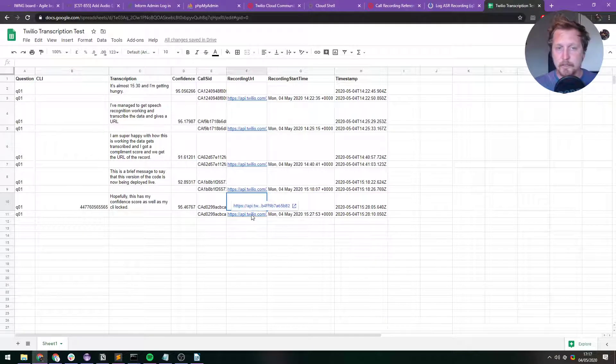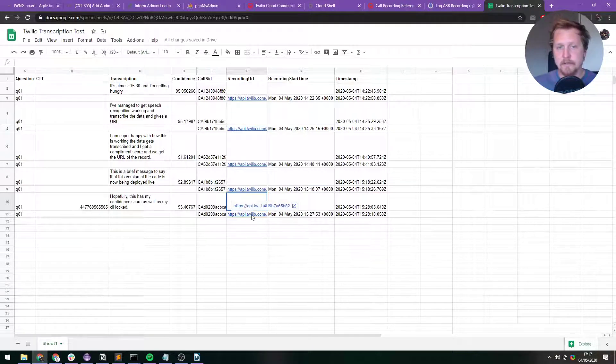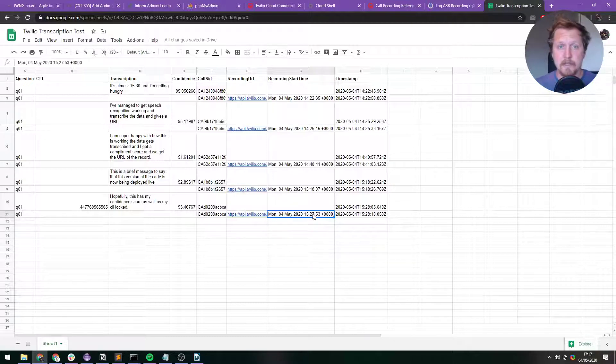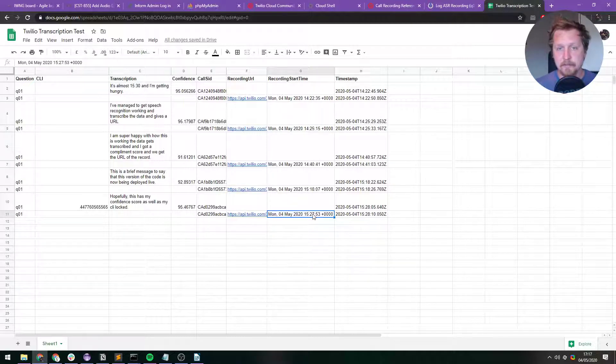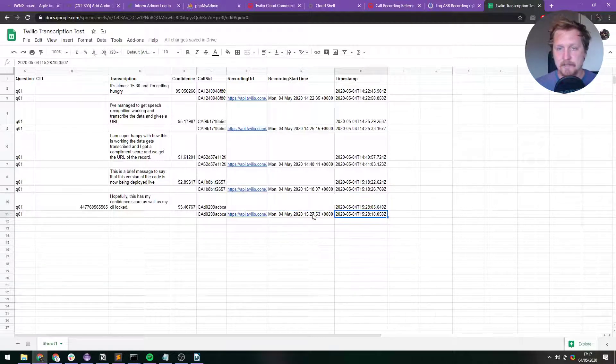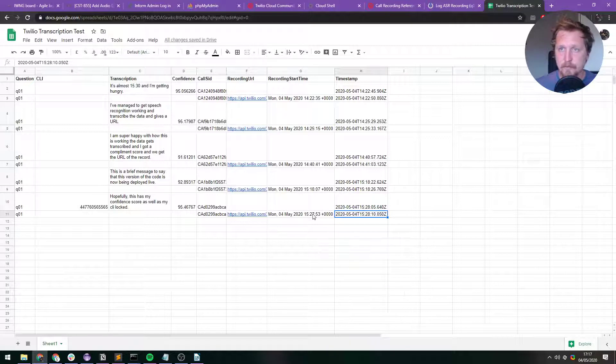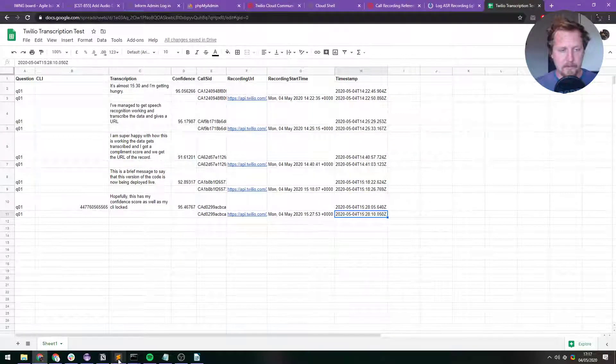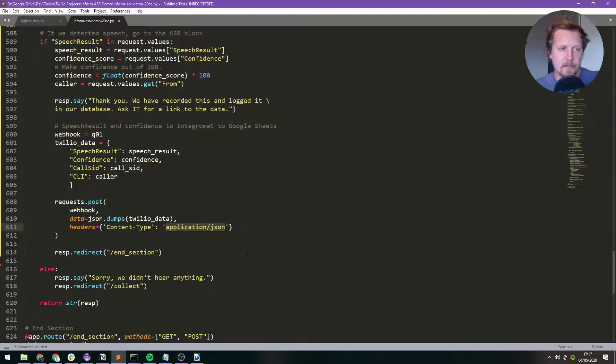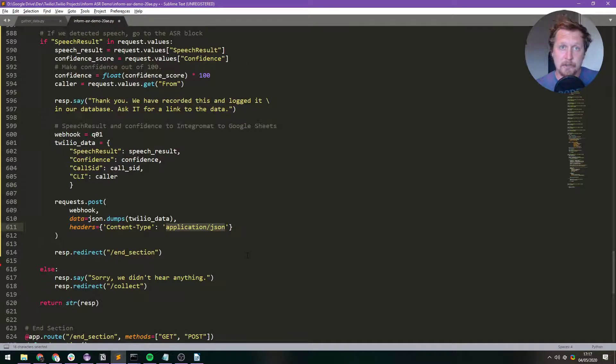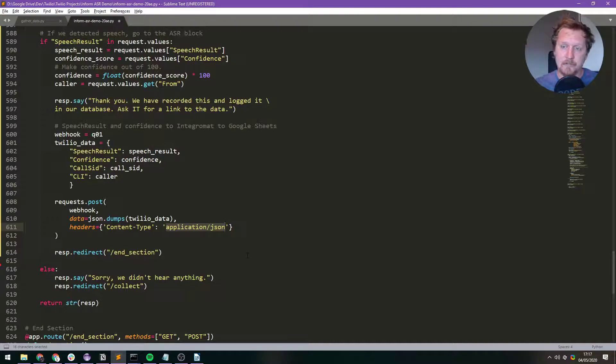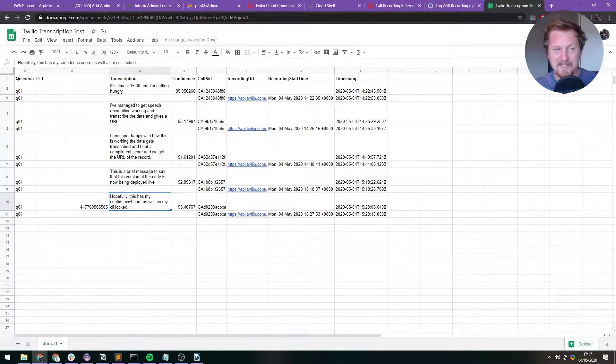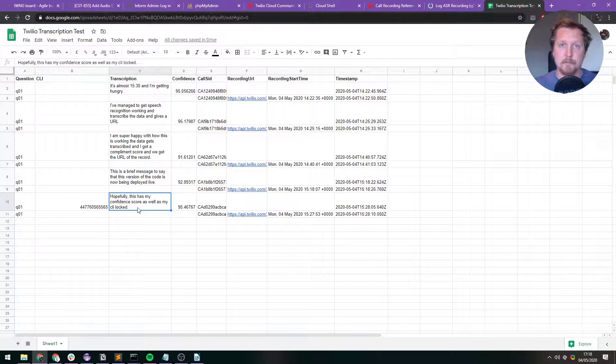And you get a recording URL. So if I click on that, I could go there and I could hear the recording, which is awesome. And you get the recording start time. And then just a timestamp of when everything was logged. So we have got, we've got audio that our caller has recorded. So we've got an actual file. We've got a confidence score. And we've got a transcription. And what was really nice actually is in the transcription, it even put a comma in there. So that's really cool.